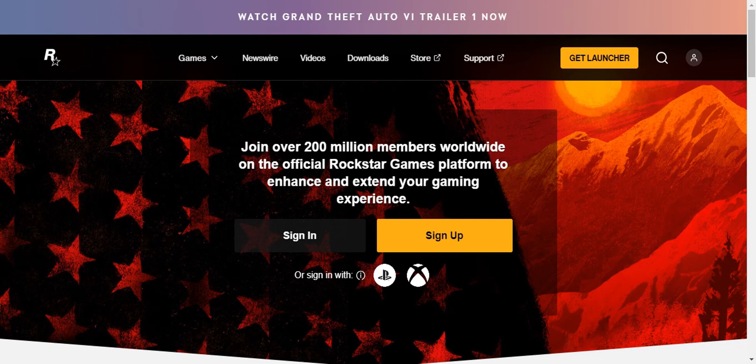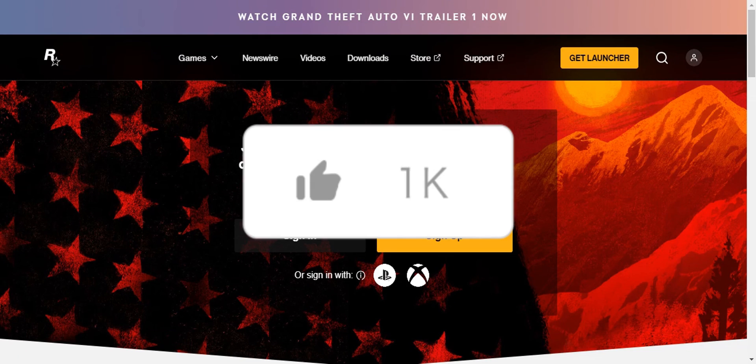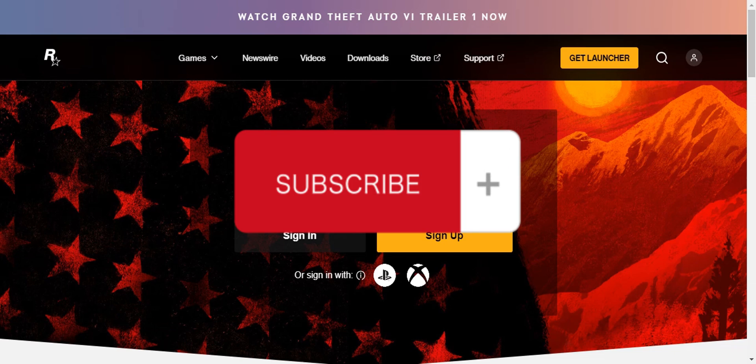That's basically it for linking Steam to a different Rockstar account. If you found this helpful, don't forget to hit a like, subscribe, and we'll see you in the next video.